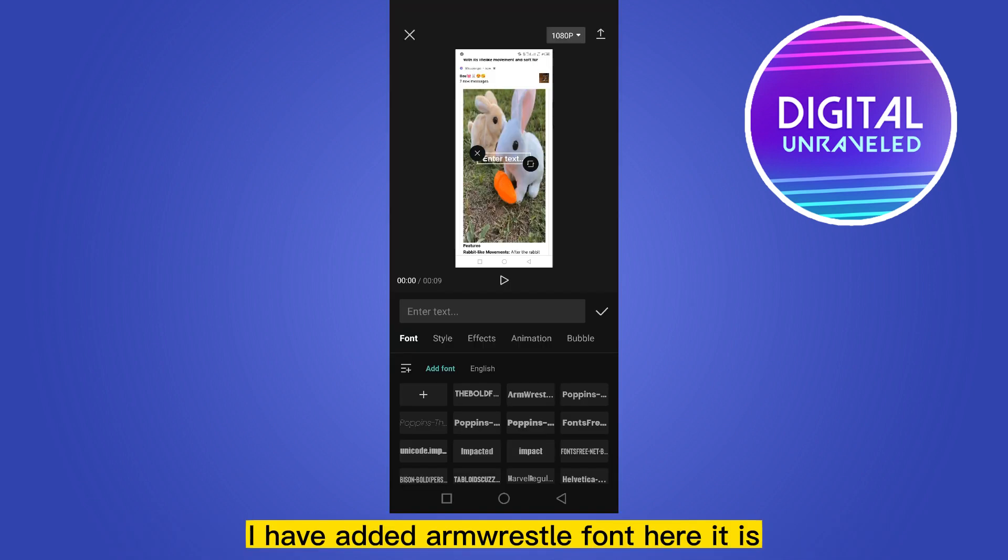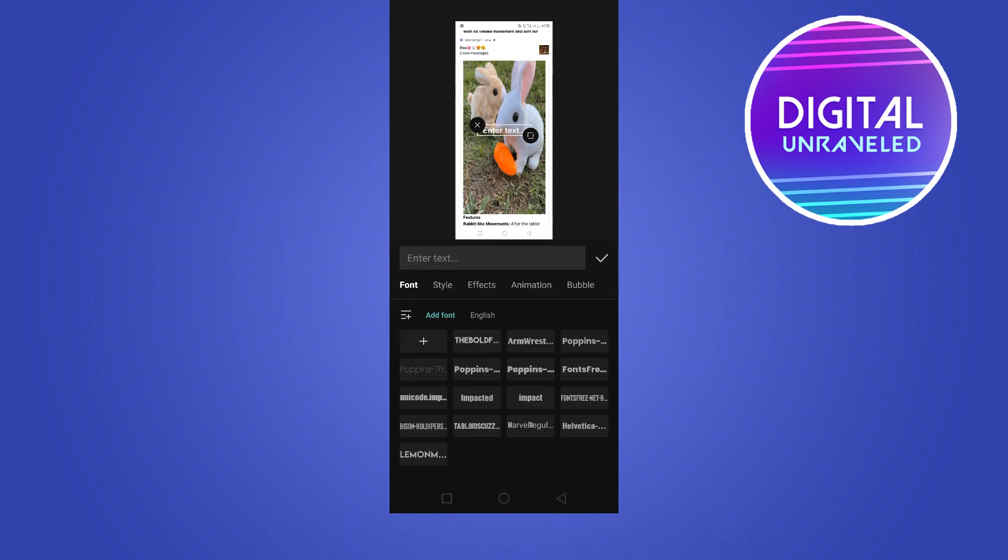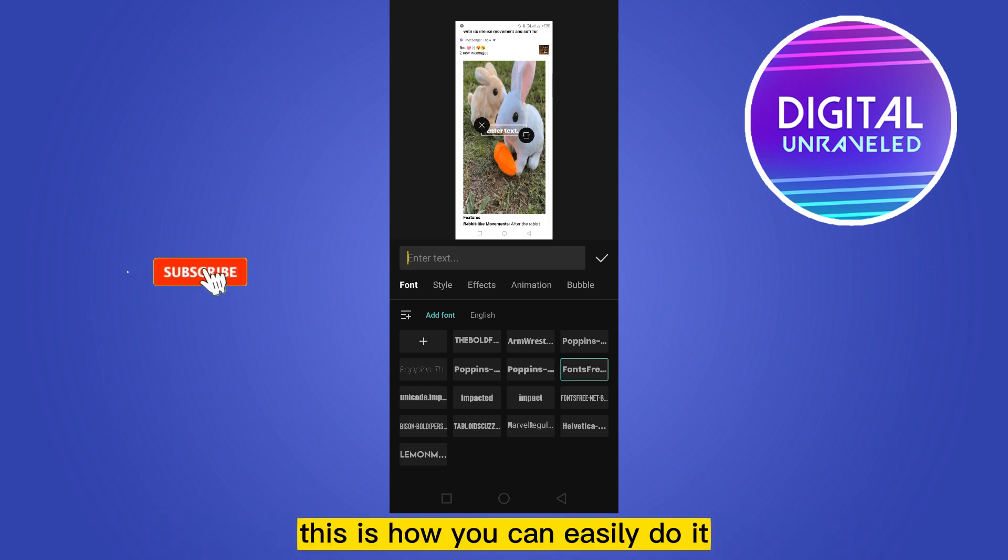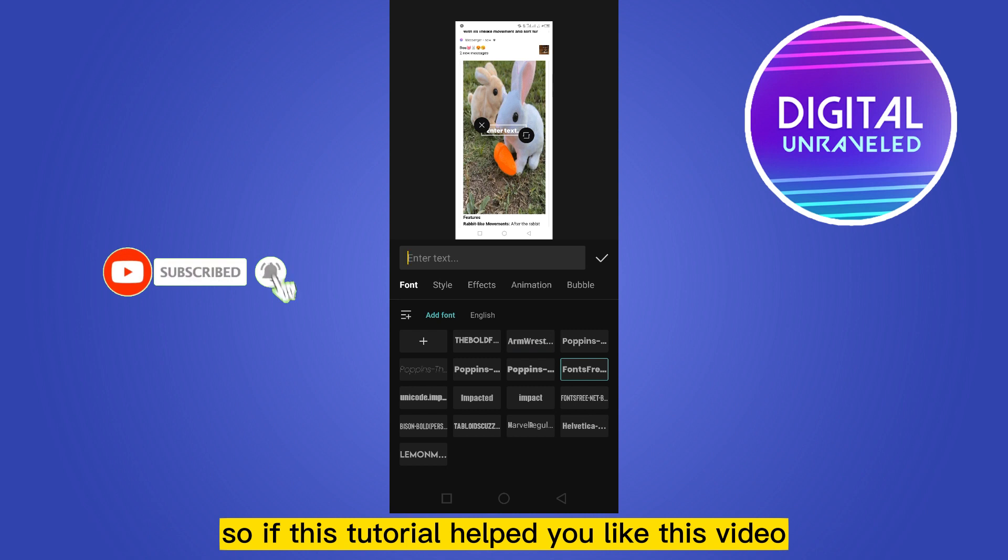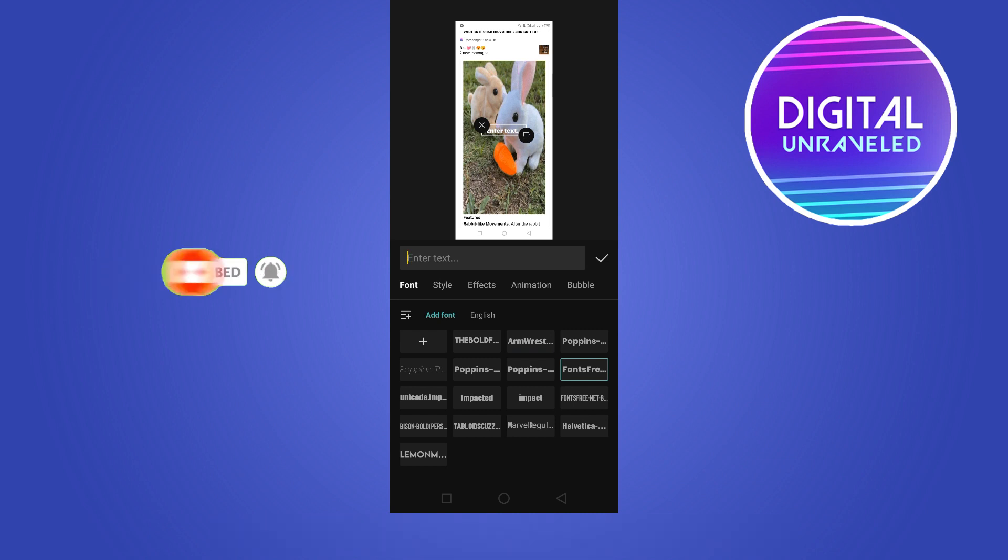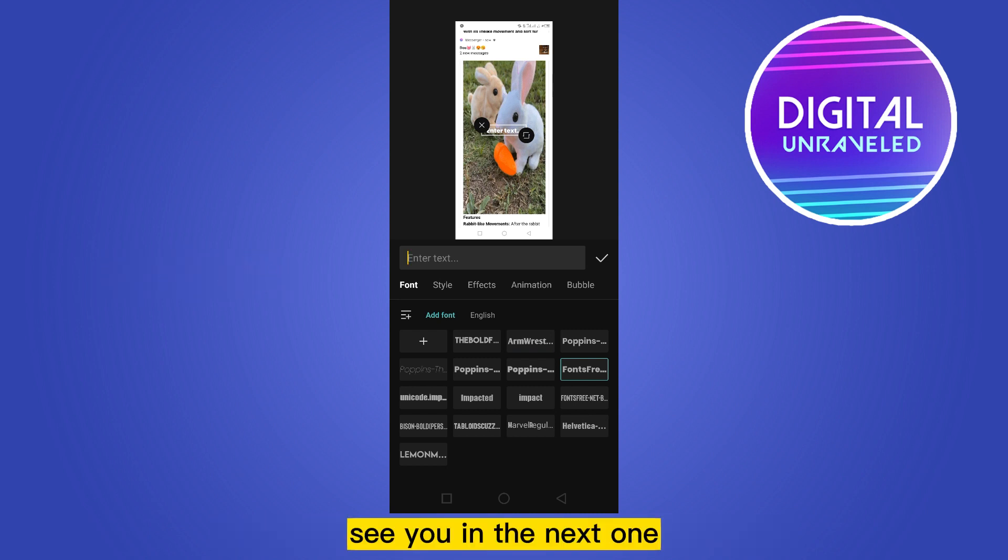I have added Arm Wrestle font, here it is. So these are the list of fonts that I have uploaded. This is how you can easily do it. So if this tutorial helped you, like this video and don't forget to subscribe to my channel. See you in the next one.